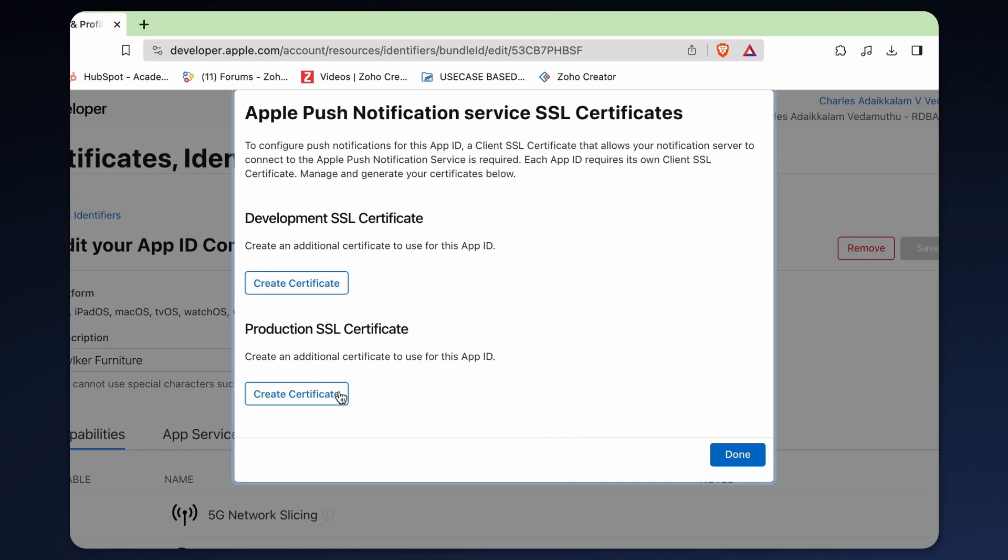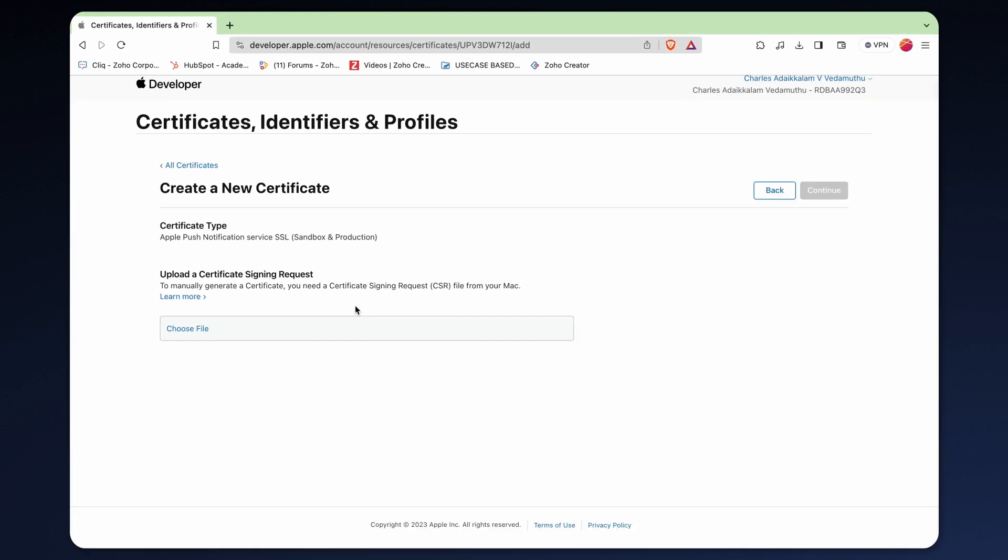Opt for the production SSL certificate option. This certificate is essential for connecting to the Apple push notification service which enables your app to send notifications. Finally, click create certificate to proceed.